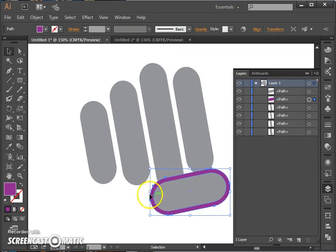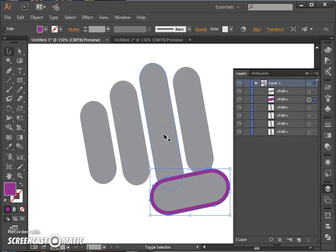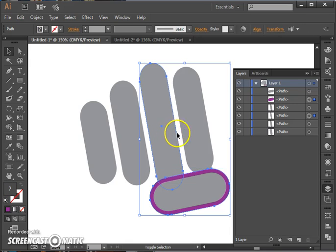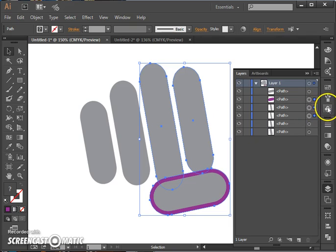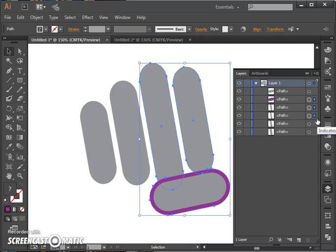We want to take that purple one and make it intersect with these two fingers using the Pathfinder tool. So we're going to select all three of those items and you can see them selected here in the layers panel, selecting them all by holding down Shift as you click.